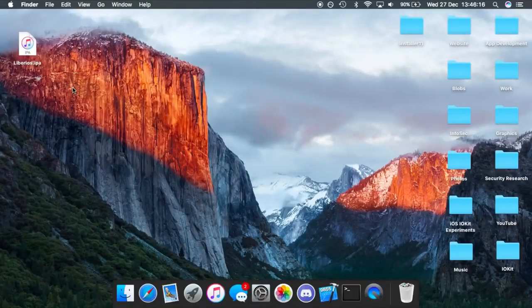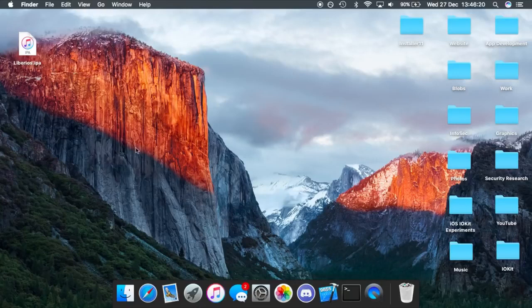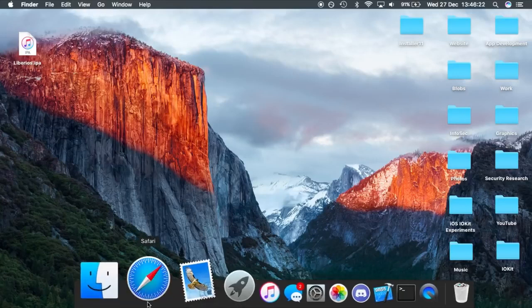Hey guys, welcome back. Today I'm showing you how to use the new LiberiOS Jailbreak Toolkit released by Morpheus.